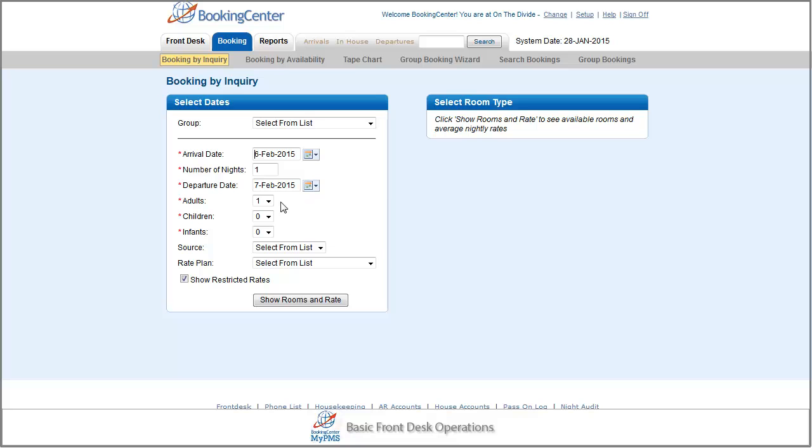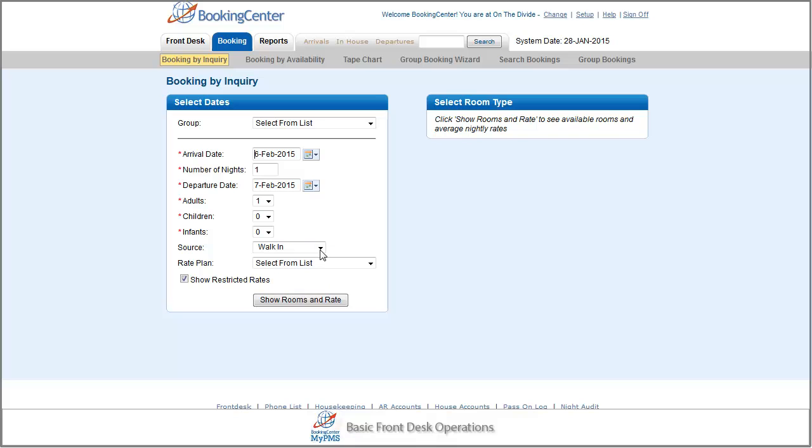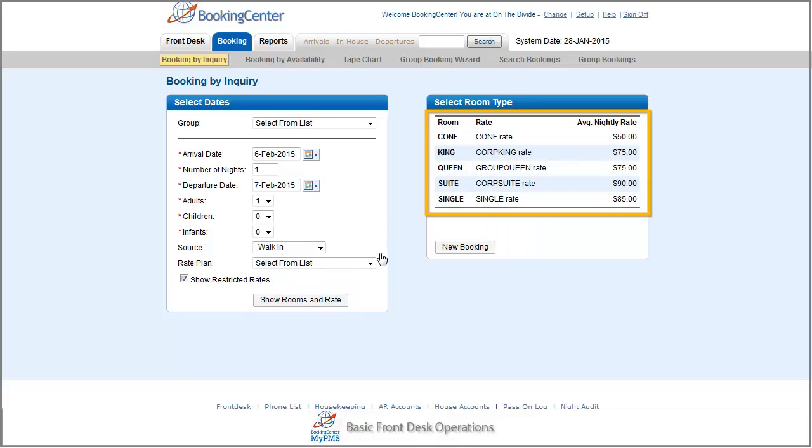Then answer a few questions, like how many guests, and what source code is appropriate for the reservation. Based on the information you provided, the system displays the possible rates for all nights by room type, with a description of the rate plan.